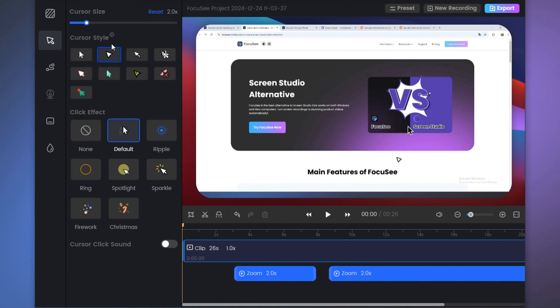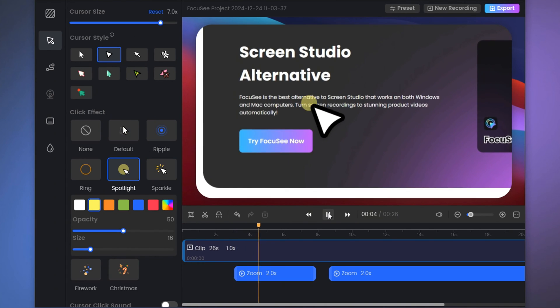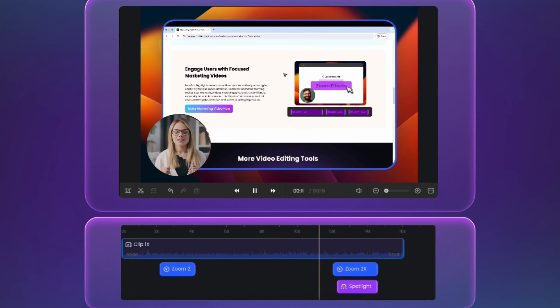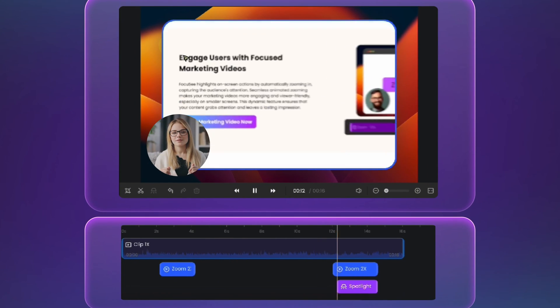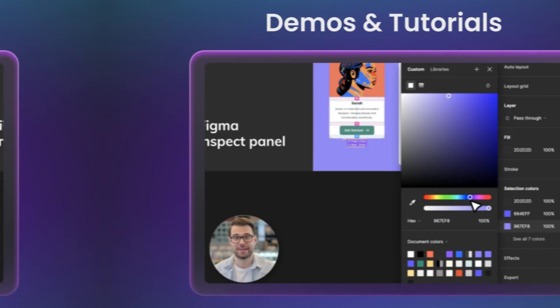Mouse effects are more diverse. You can adjust the mouse size, cursor style, click sound, and more. There is also an exclusive feature — 2x high brightness spotlight — to make the screen more focused and visually rich.